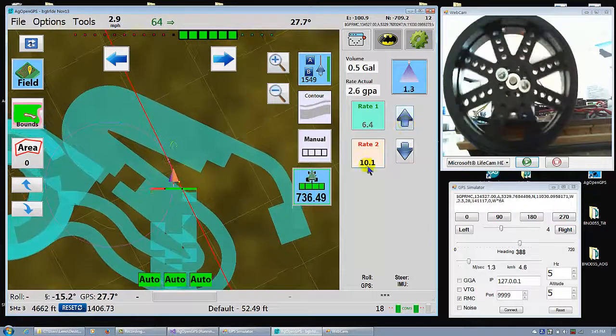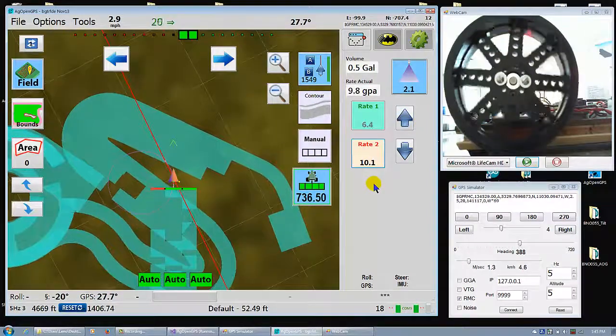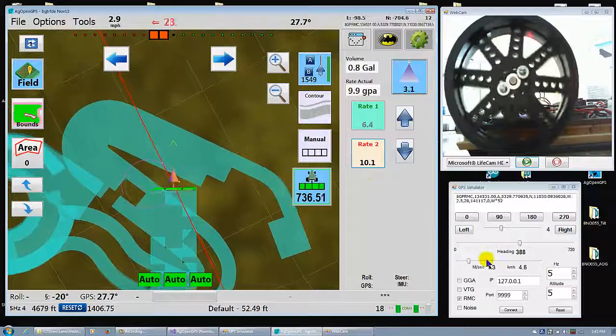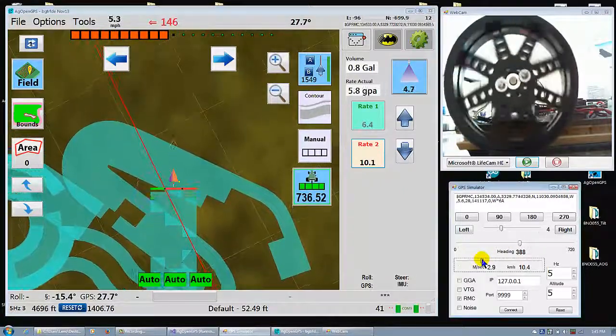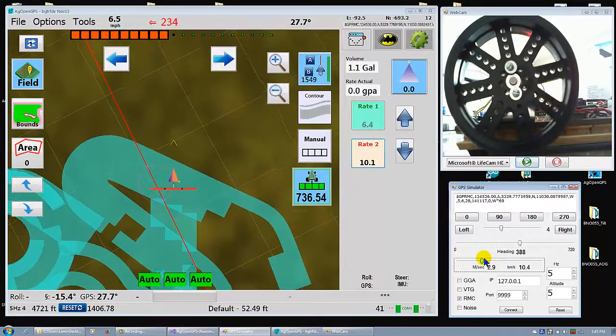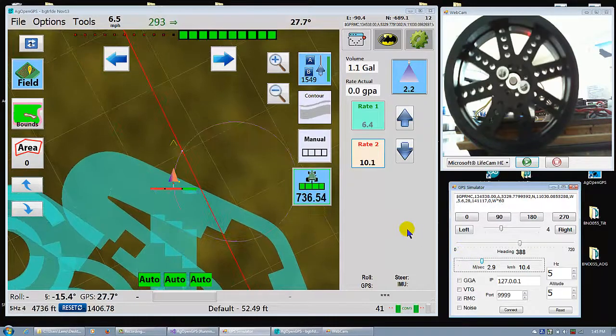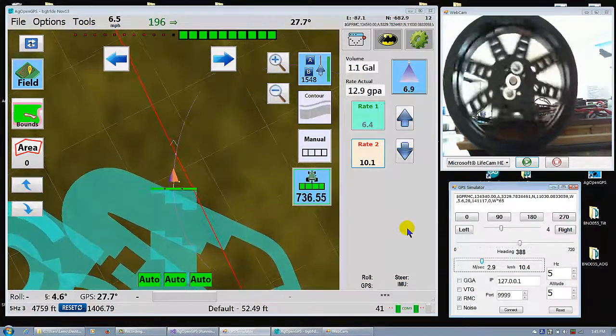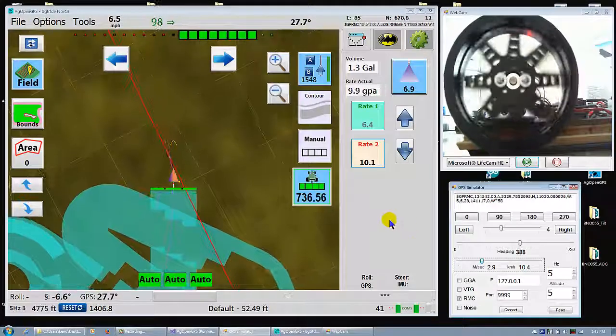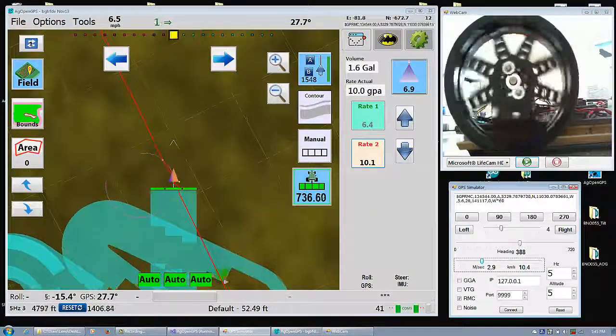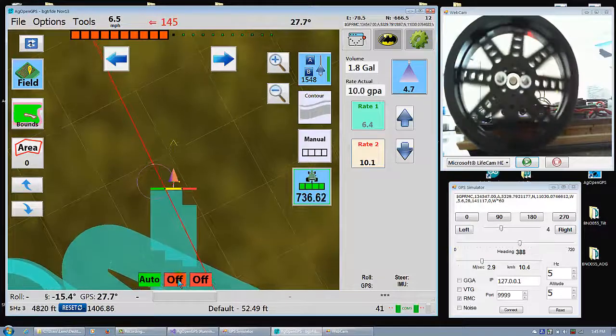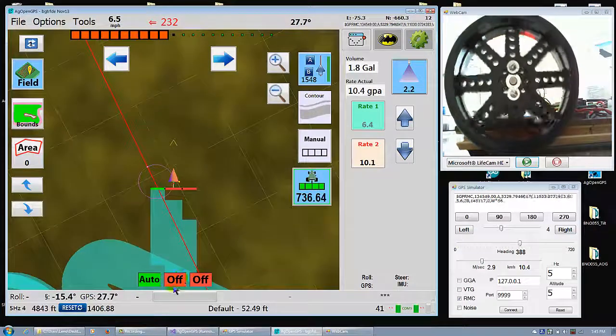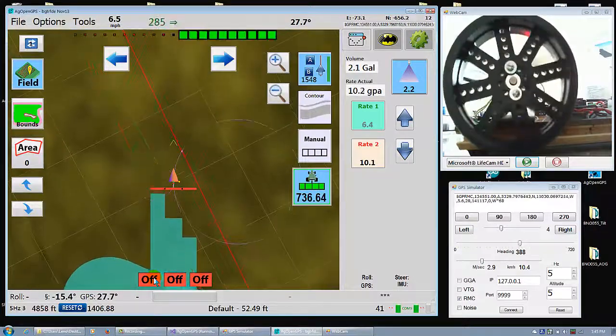So you can select your other rate. It's not much of a PID controller. It's just proportional. But you get the idea. Turn off one boom. Go slower. Turn off two booms. Three booms.